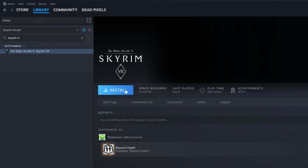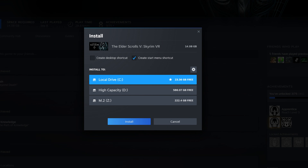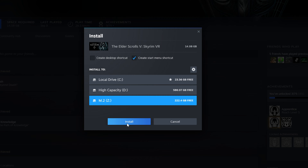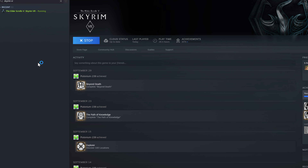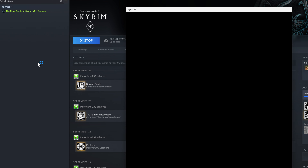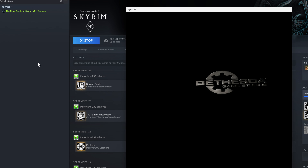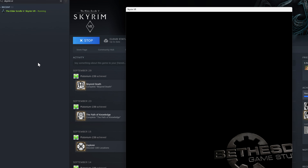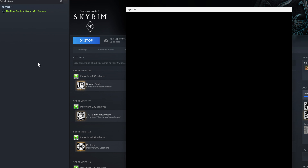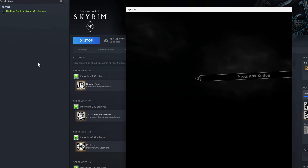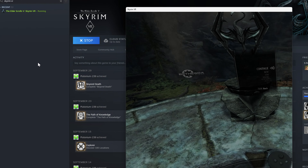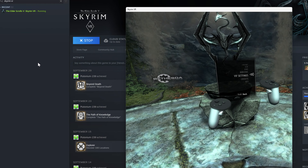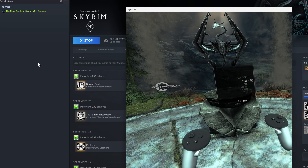I always recommend starting with a fresh installation — that helps stop conflicts between mods. Make sure you delete the game and your old mods folder, then reinstall it and start the game at least once. Just go into the starter menu; you don't have to actually go into the game. Once you've done that, close down the game and all the required files will have been created.